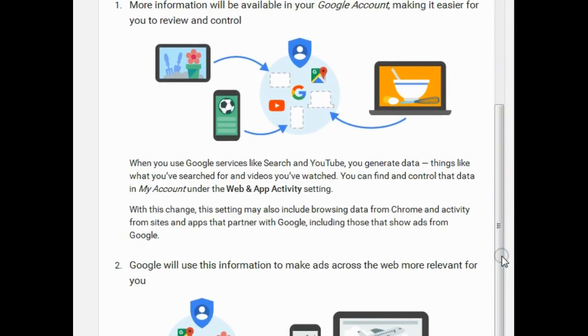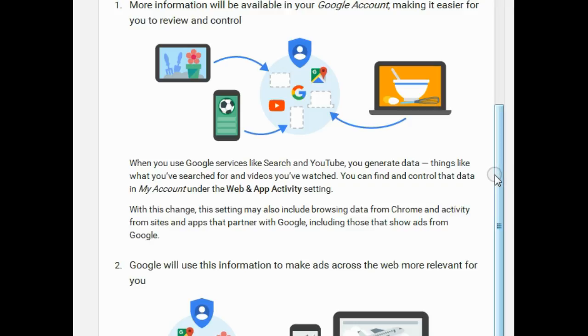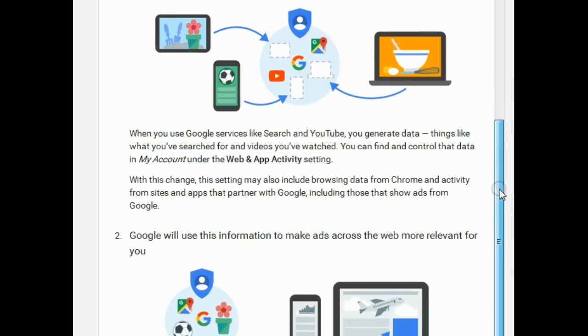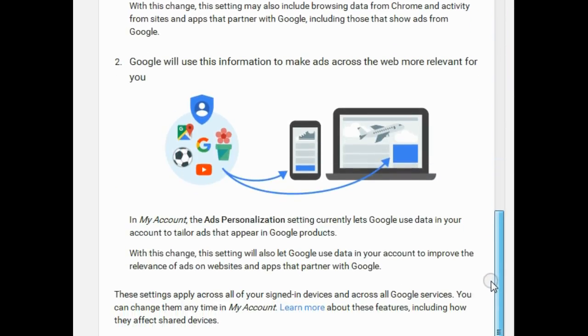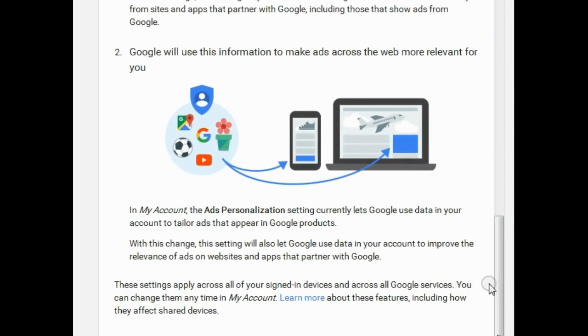Google has a fair idea of what we're doing already, and they use what we're looking at and what we search to target us with ads. Of course, the more ads we click, the more money they make. So the more information they can get about us, the more they can target their ads and the more money they can make.